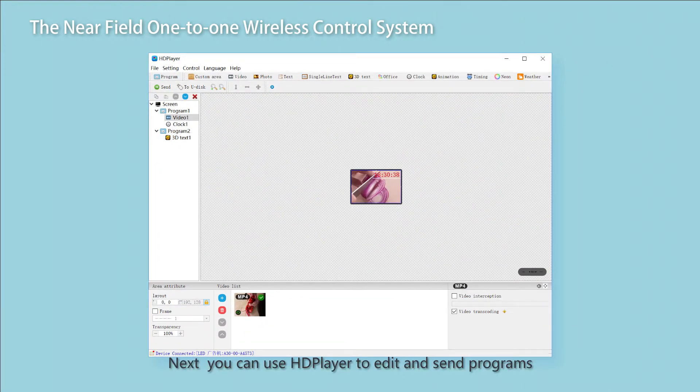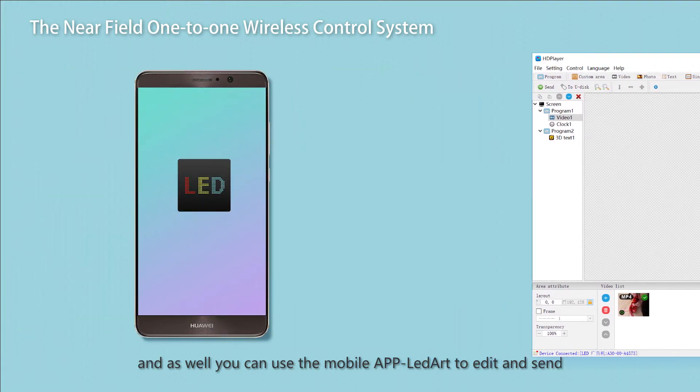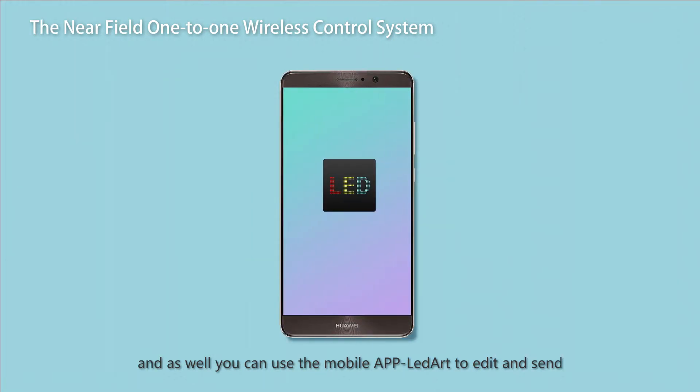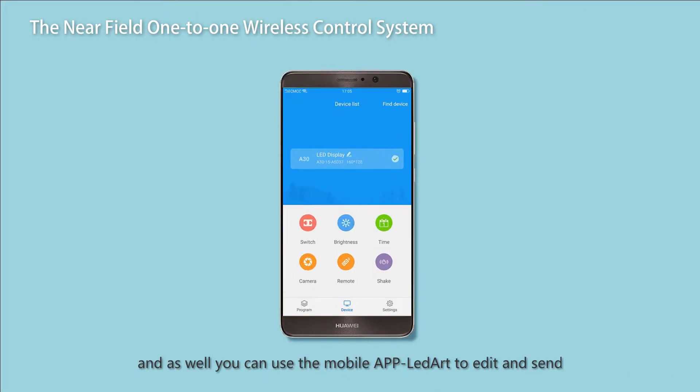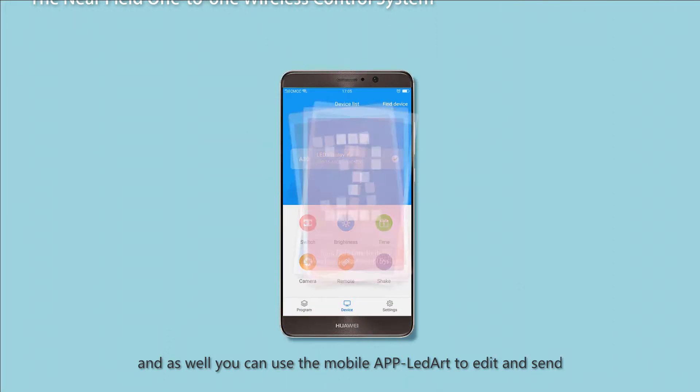Next, you can use HD Player to edit and send programs. You can also use the mobile app LED Art to edit and send programs.